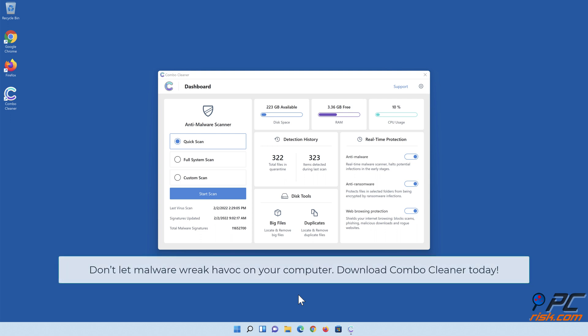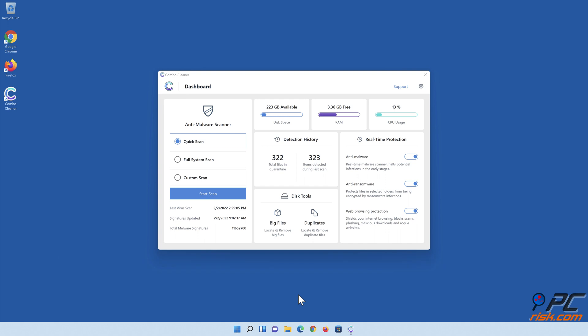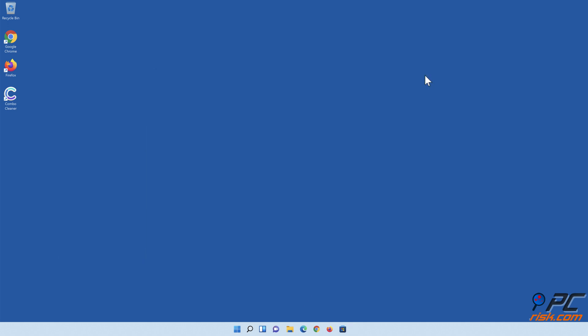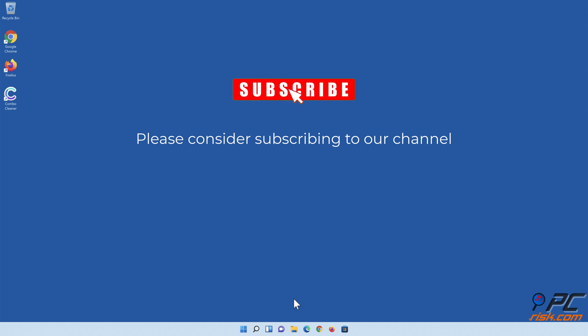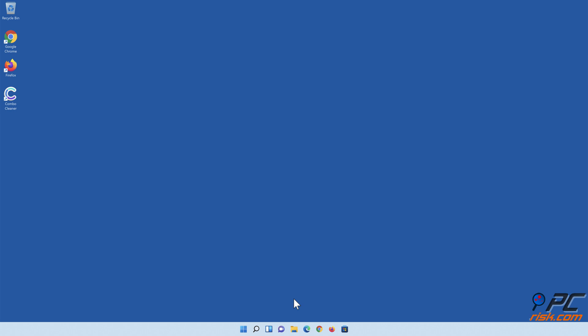Don't let malware wreak havoc on your computer. Download Combo Cleaner today.